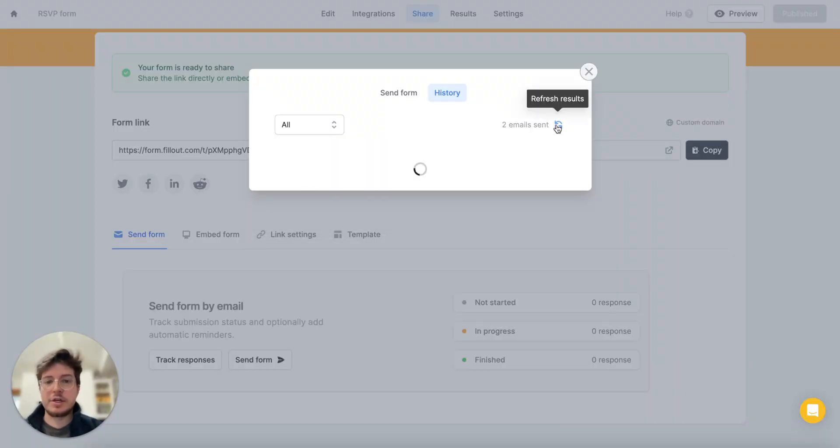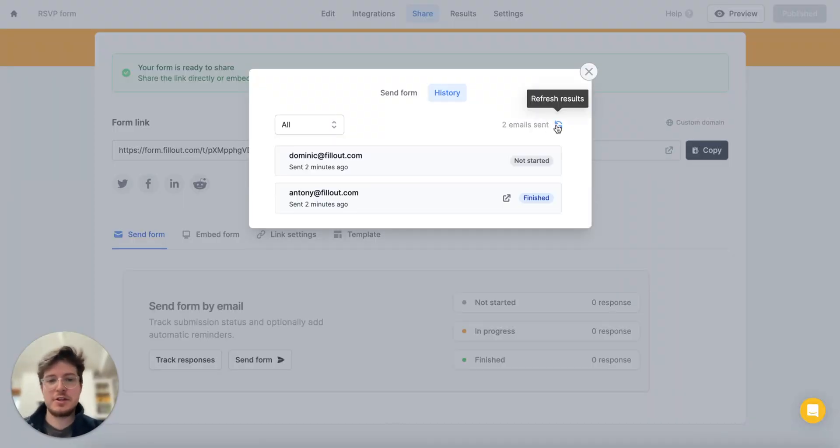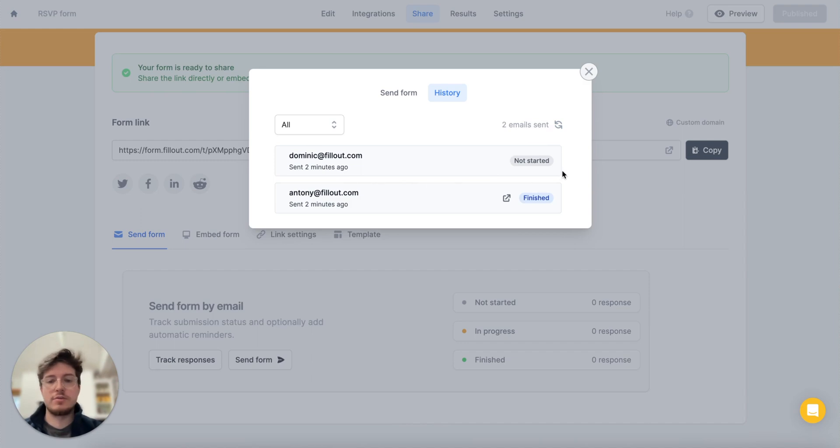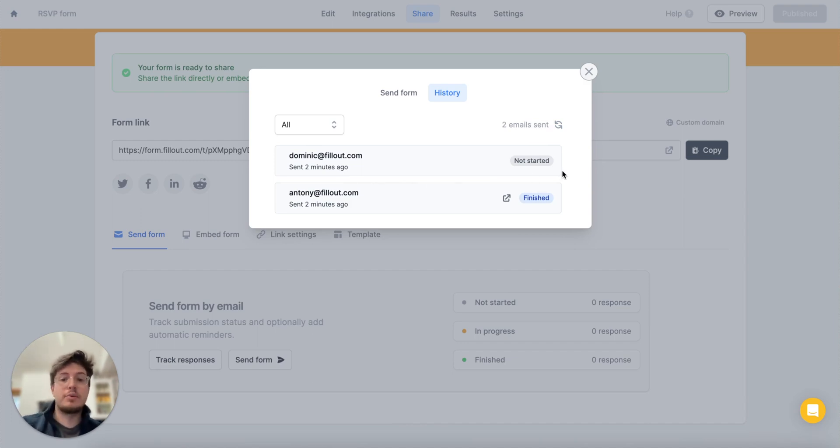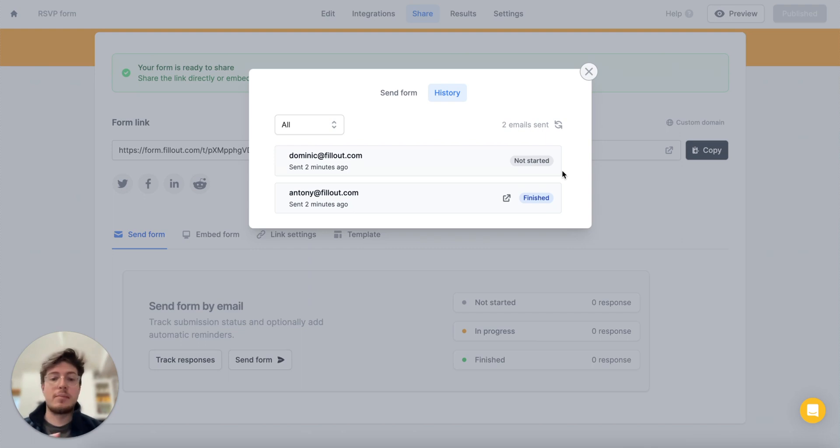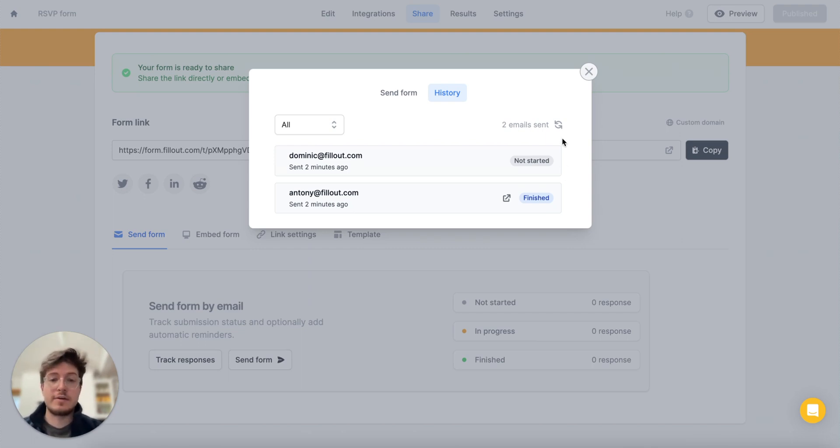So if I refresh here again we'll notice that it is finished and the other email that we sent to has not started yet. So if we'd like we can follow up with them, we can send automatic reminders to them to fill it out if they haven't so far. So a lot of cool stuff you can do here.